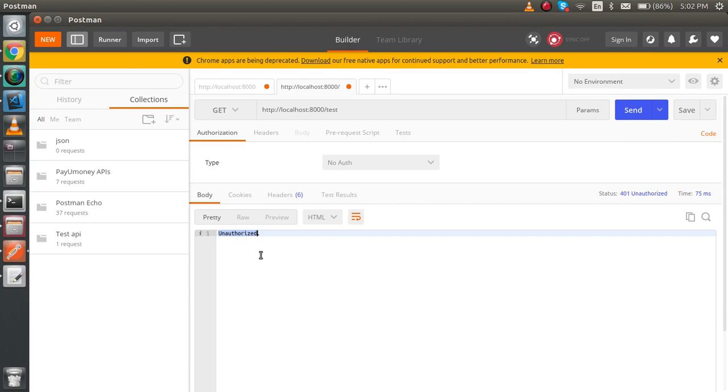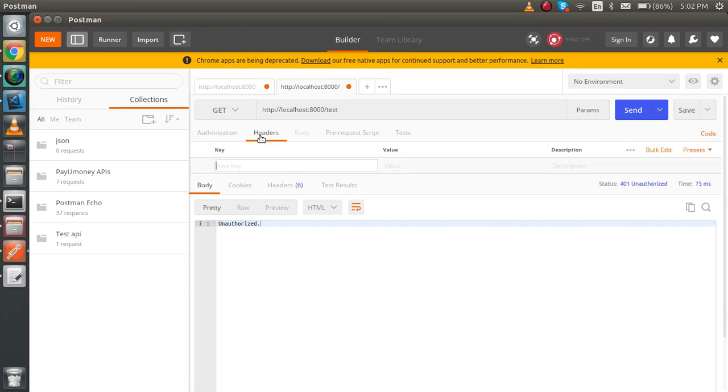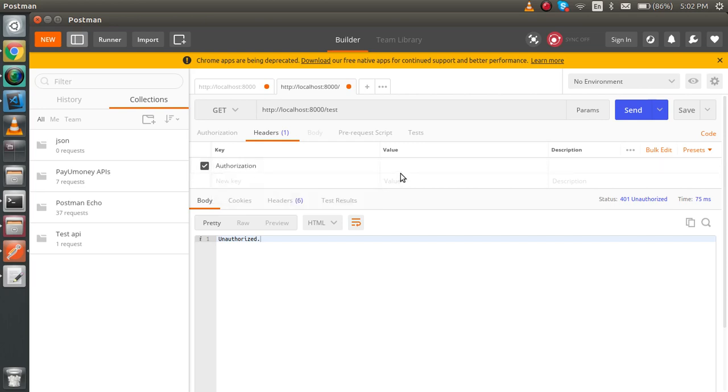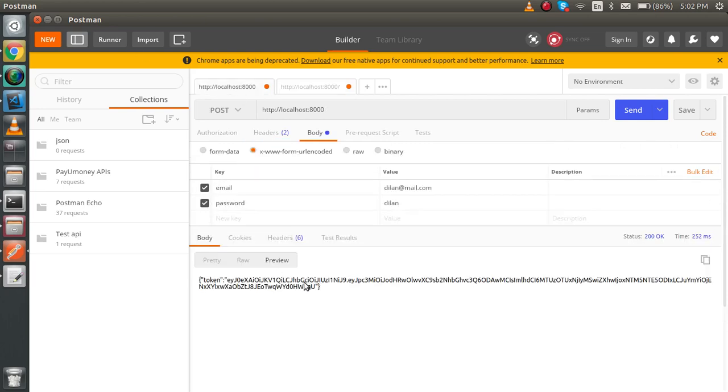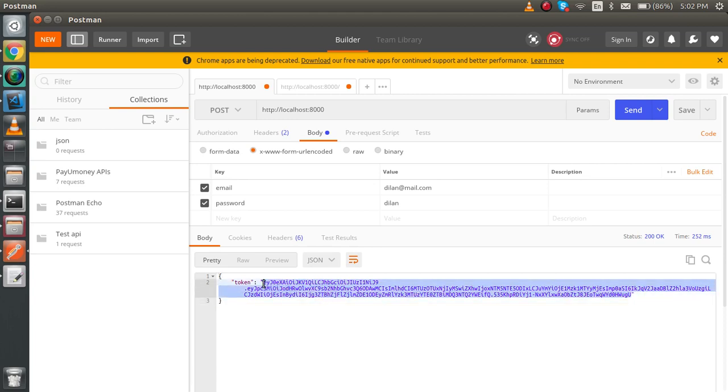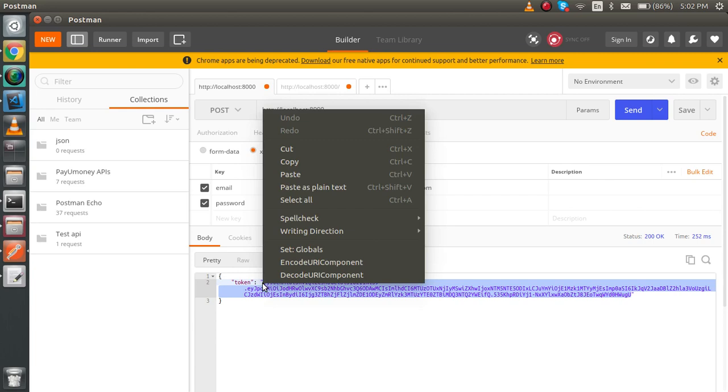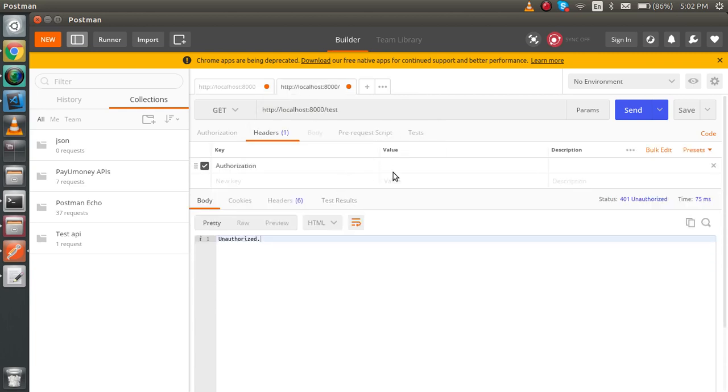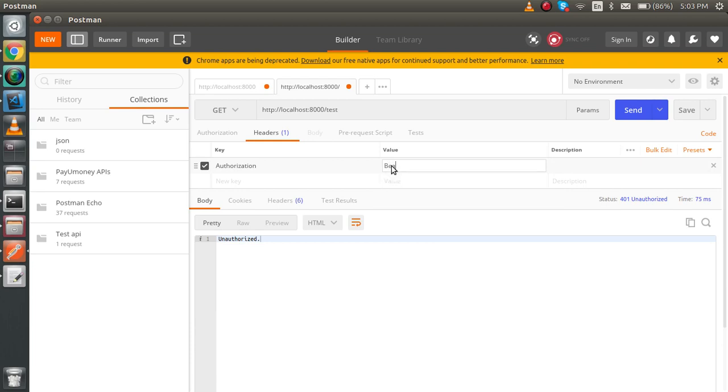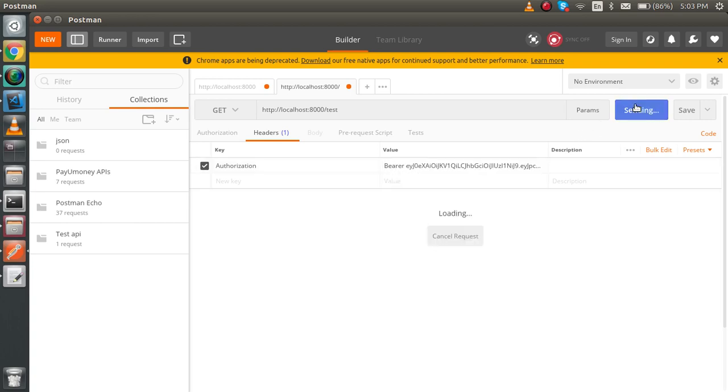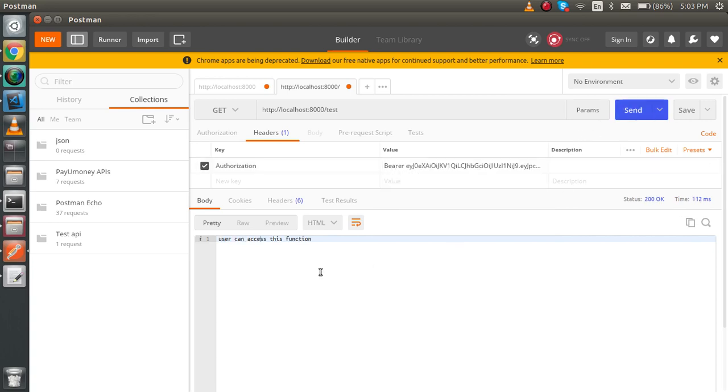Now just go to the token and write authentication. Just copy this token from here and paste it here. Write 'bearer' with a space, just put it here, and let's get it. Now you can see that we got this token working.